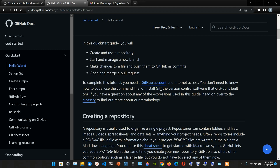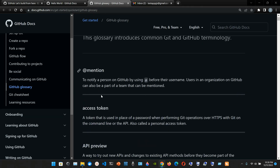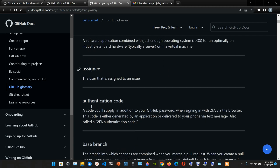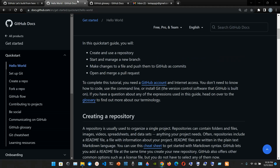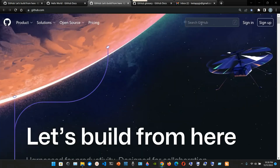Git is the version control software that GitHub is built on. If you have a question about any expressions used in this guide, head over to the glossary to find out more about the terminology. In the glossary you have terms like access token, API preview, appliance, authentication, code base, and branch. Right now we're going to go to the sign-up link and create an account.